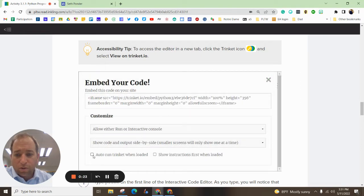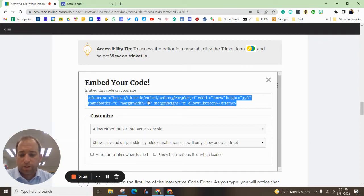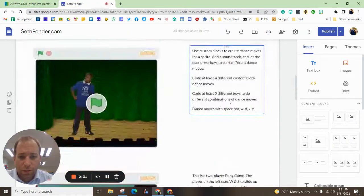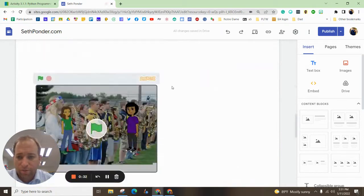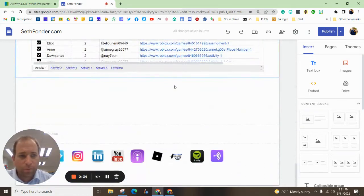So you can do things like auto run or show the instructions. We're going to copy this, so I'm going to click on it and hit Control-C and we're going to go to our Google Sites and find space for it, so I'm going to scroll down and put it here at the bottom.